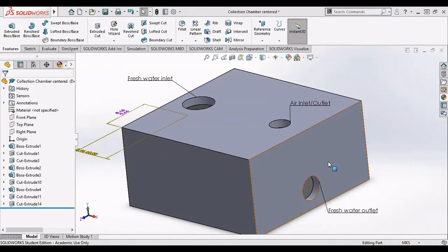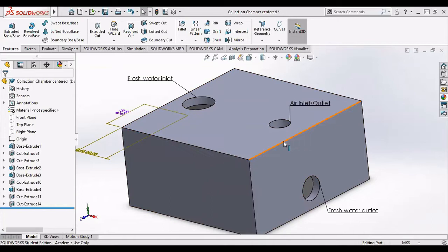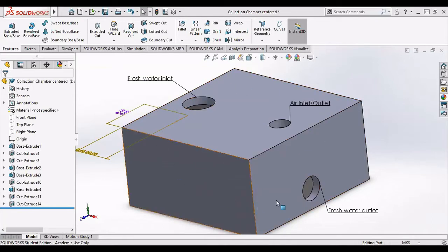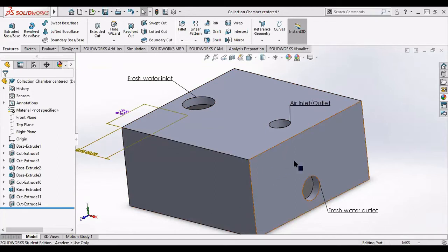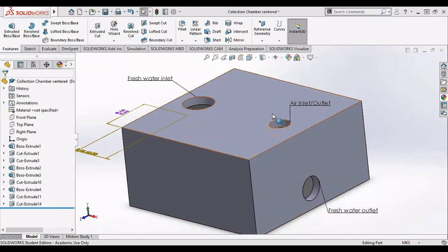First up, the solid model. The geometry was created in SOLIDWORKS. This is the entirety of it. This is a water collection chamber. This is my water inlet, water outlet, and the air outlet.